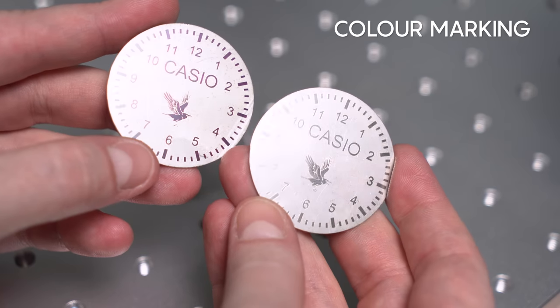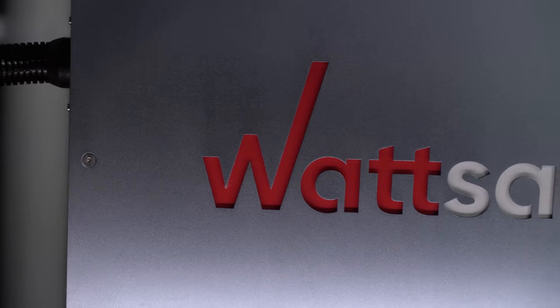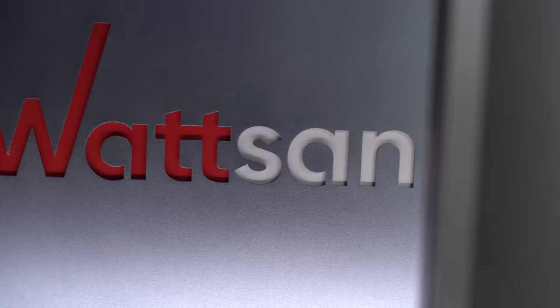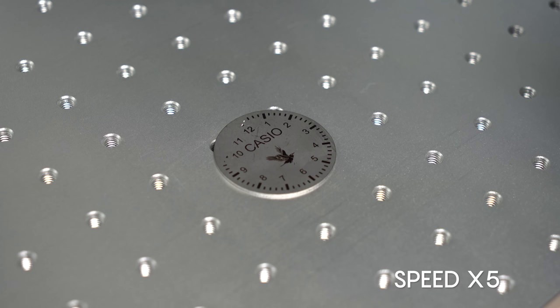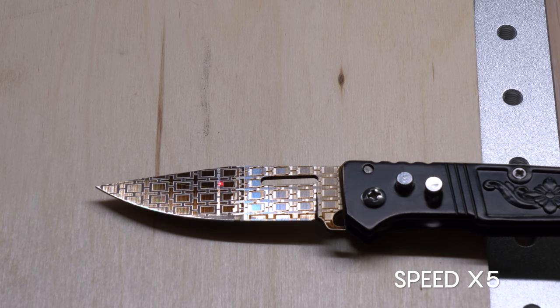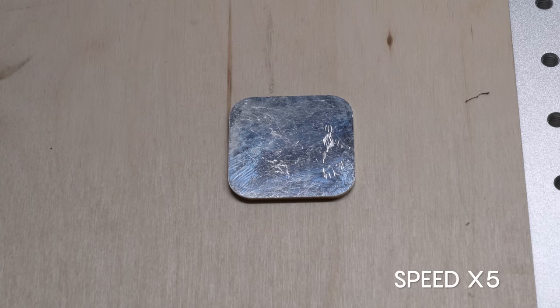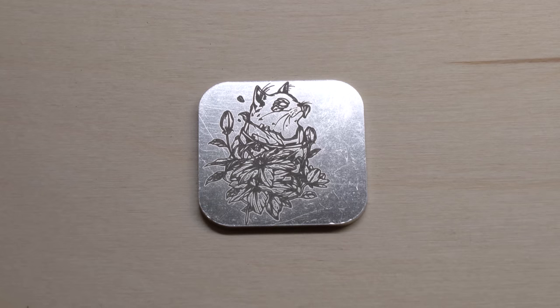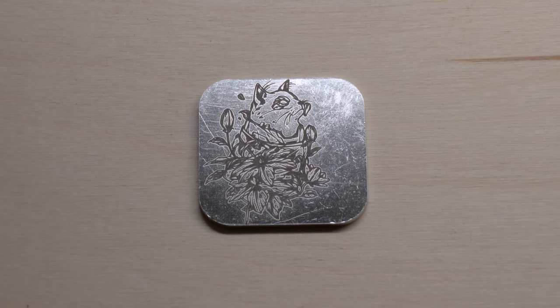You can also perform color marking. For this task you need materials that produce tempered colors when heated, such as stainless steel or titanium. The machine can also engrave and emboss images.